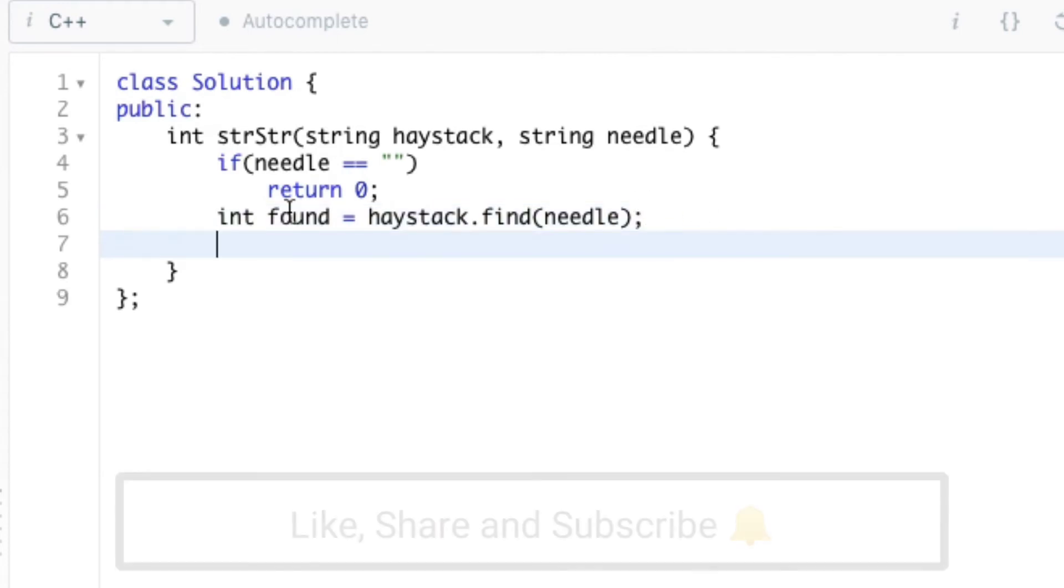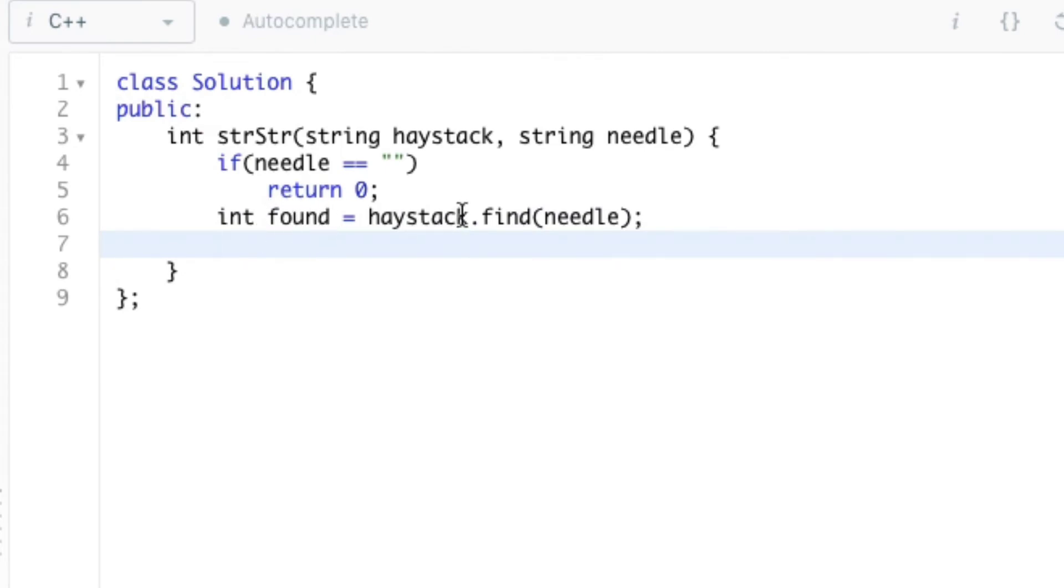So here the found contains the position of first occurrence of needle, and if needle is not present in haystack then the find function returns something known as npos which means that the substring is not found in the string.